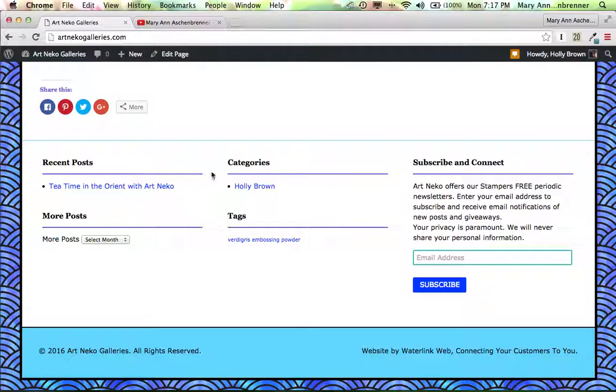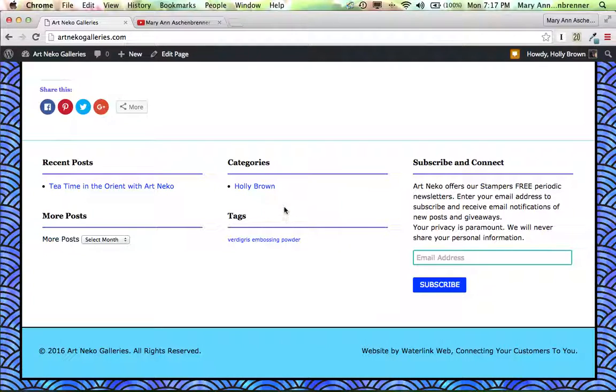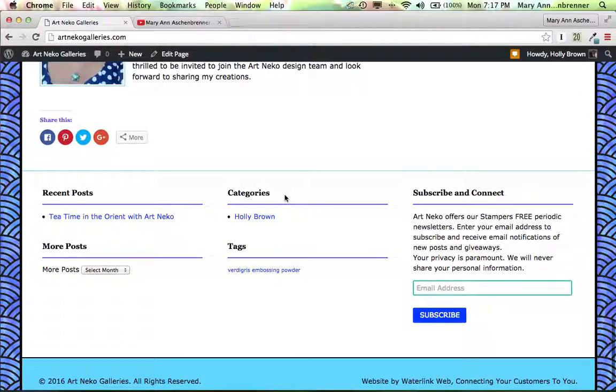Or they could check and just look under categories, look for Holly Brown posts or Sabrina Friel posts or Anne Ryan posts, exactly.